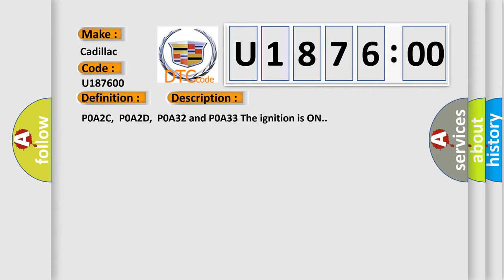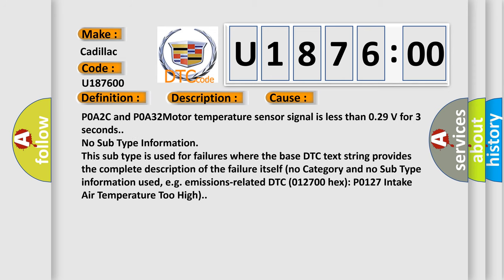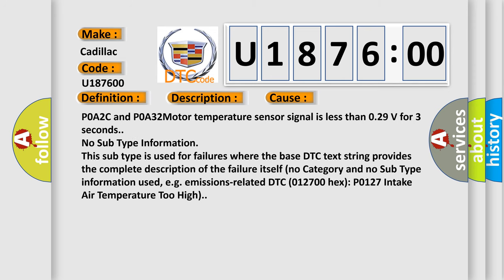POA2C and POA32 motor temperature sensor signal is less than 0.29V for 3 seconds. No subtype information. This subtype is used for failures where the base DTC text string provides the complete description of the failure itself.